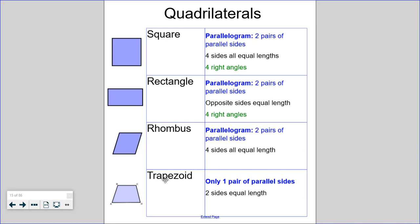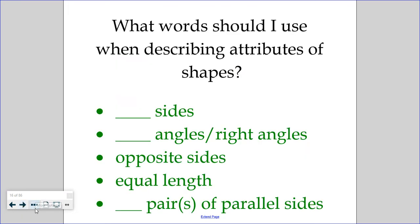The fourth quadrilateral we're going to identify is a trapezoid. A trapezoid only has one pair of parallel sides. It often has two sides of equal length but does not have to. A trapezoid does have to have one pair of parallel sides — the top and bottom sides are parallel, but the two other sides are not parallel and will eventually cross.